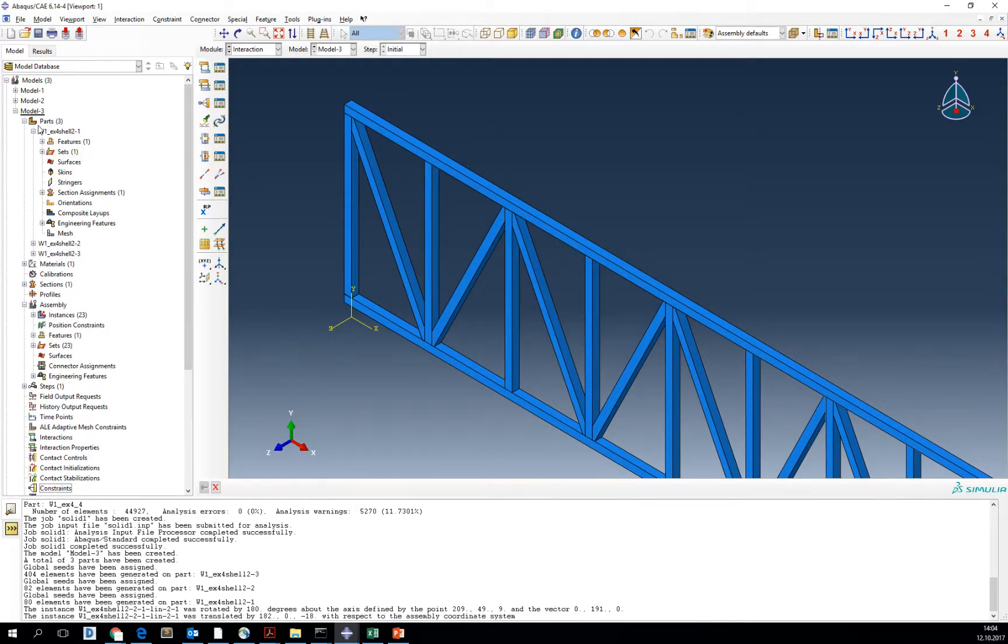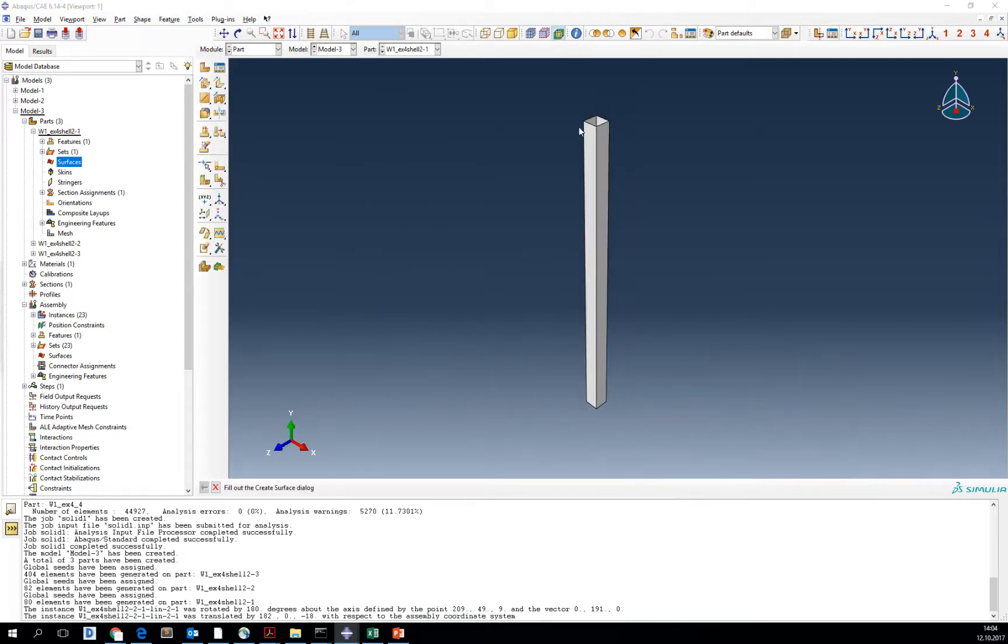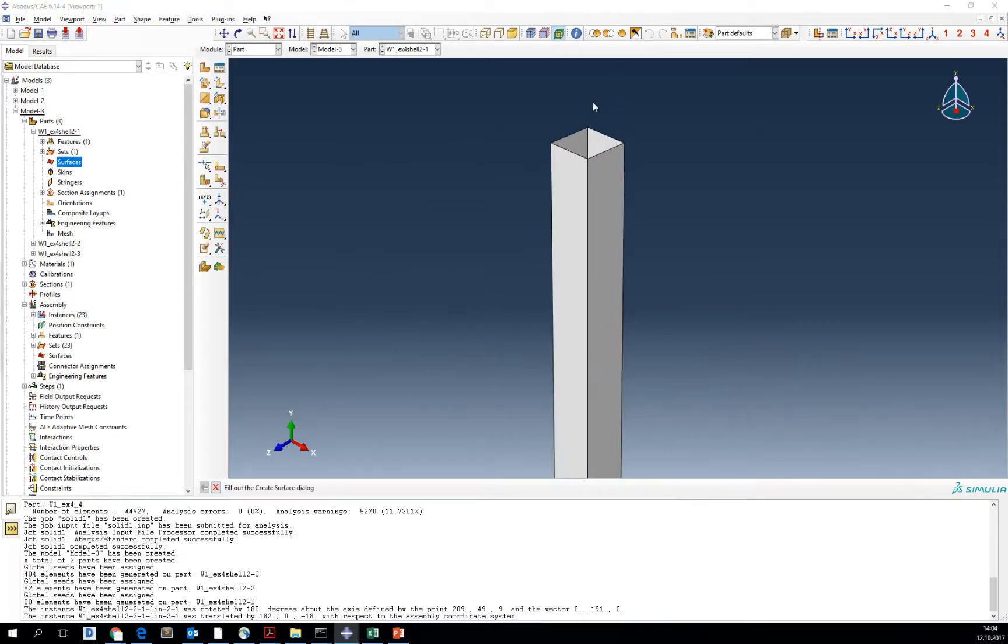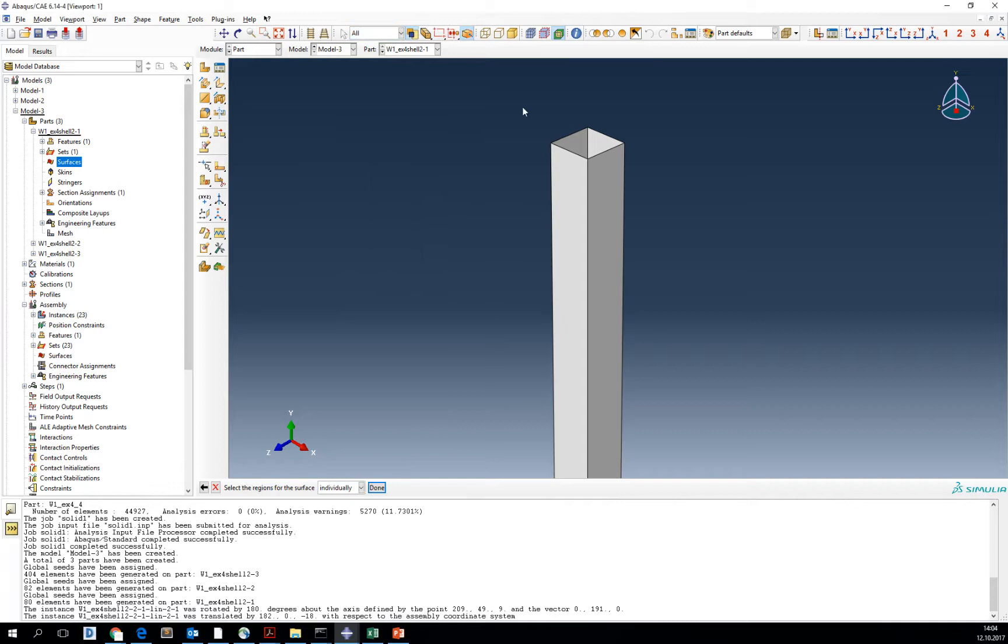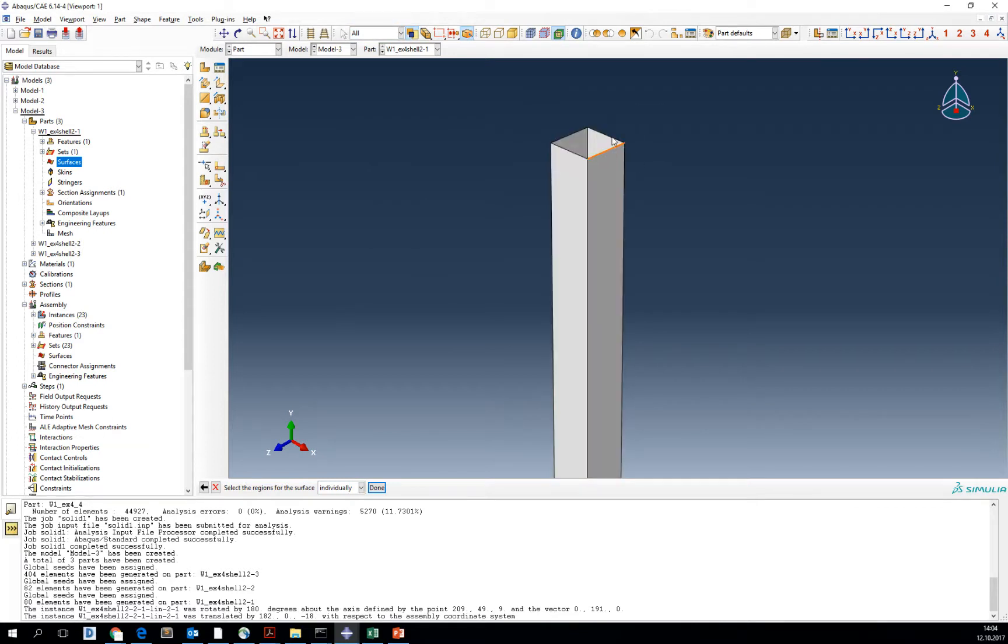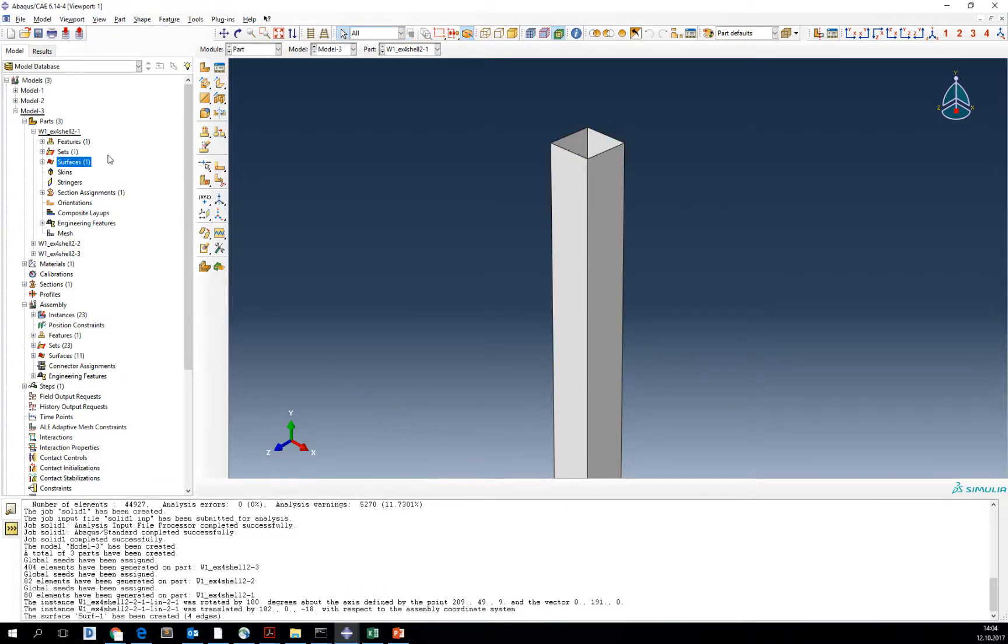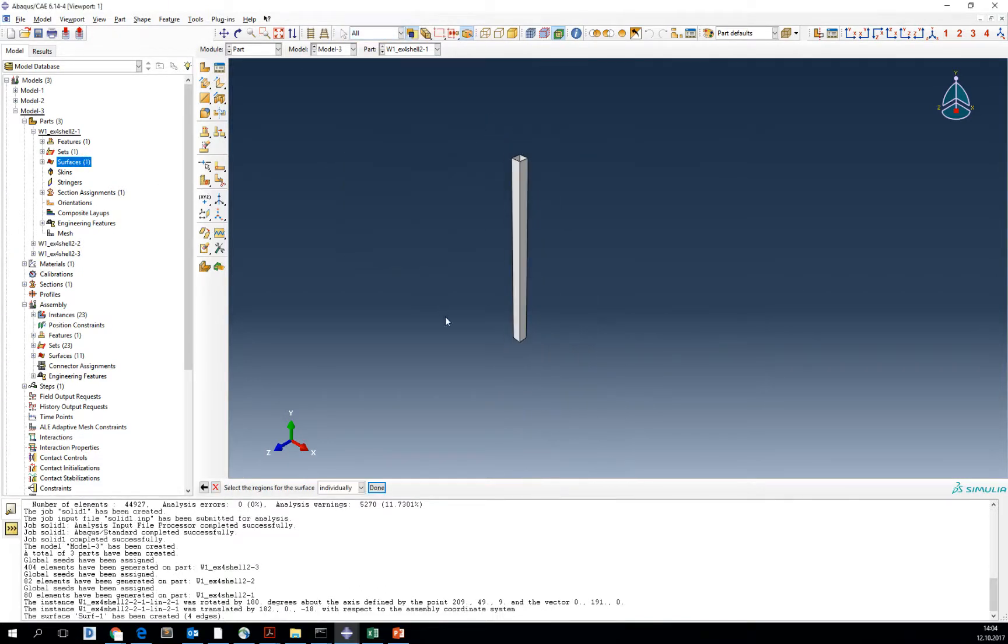Go back to the part, go back to the surface, and select create a new surface from geometry. Create another surface from geometry.